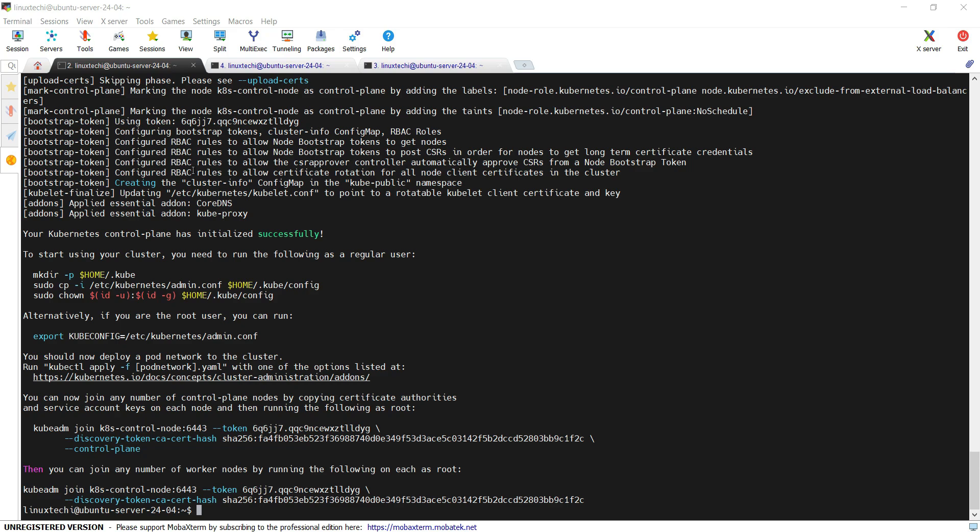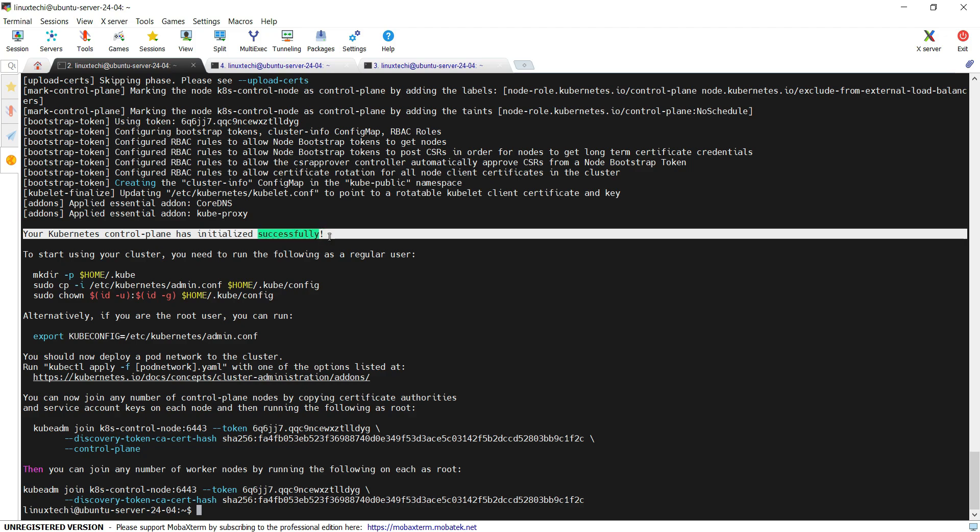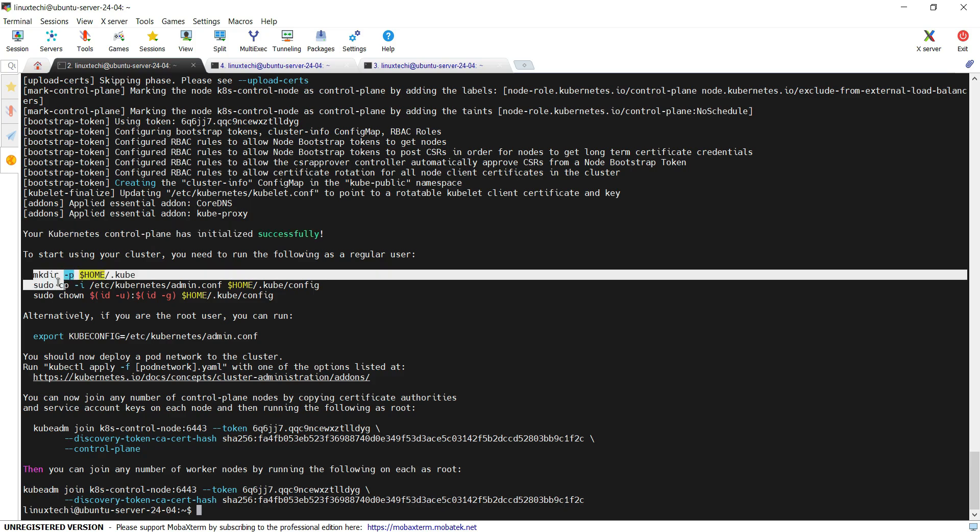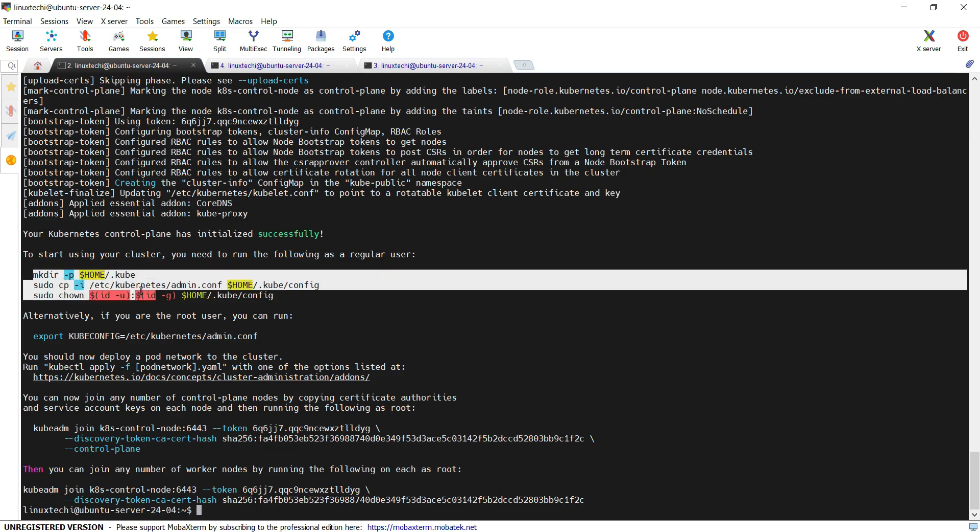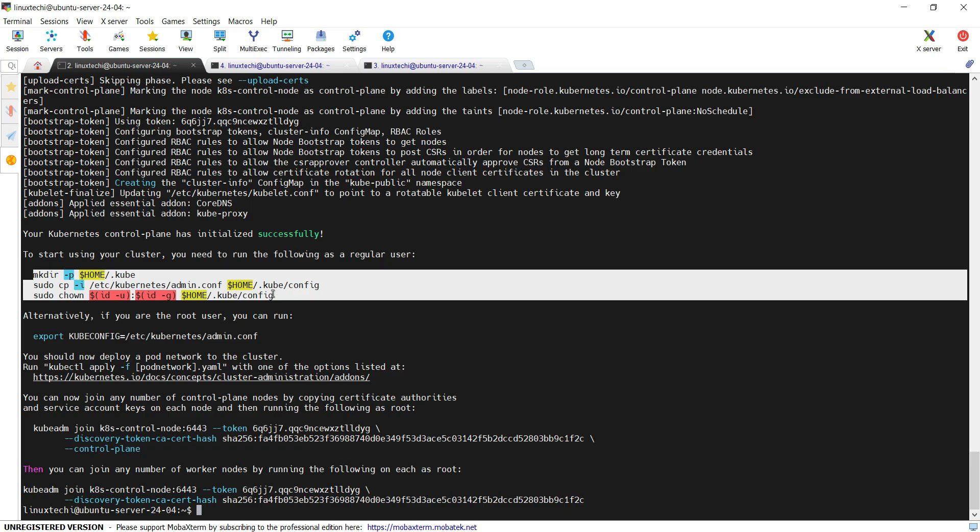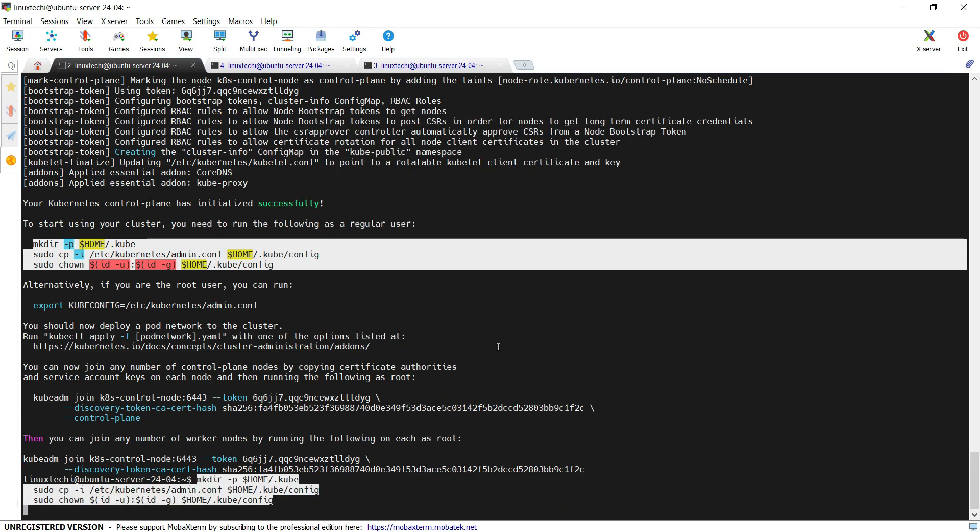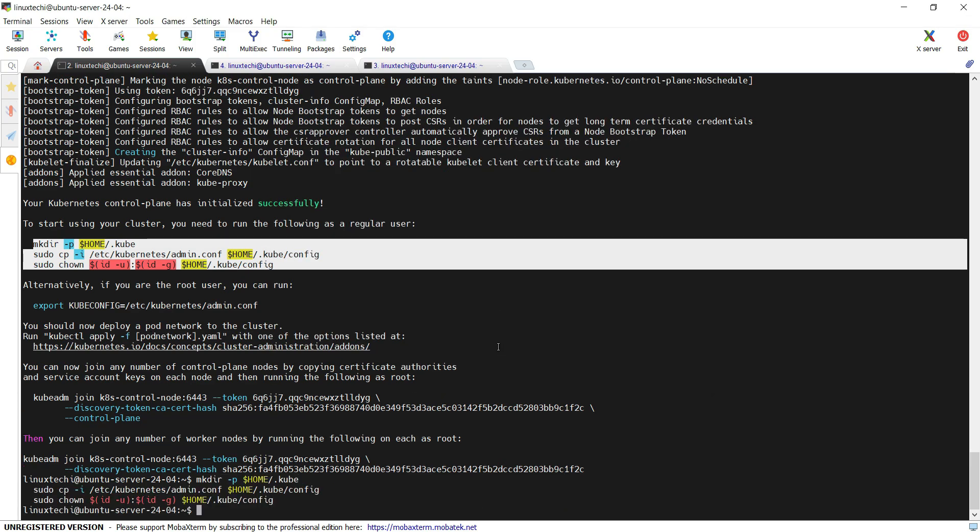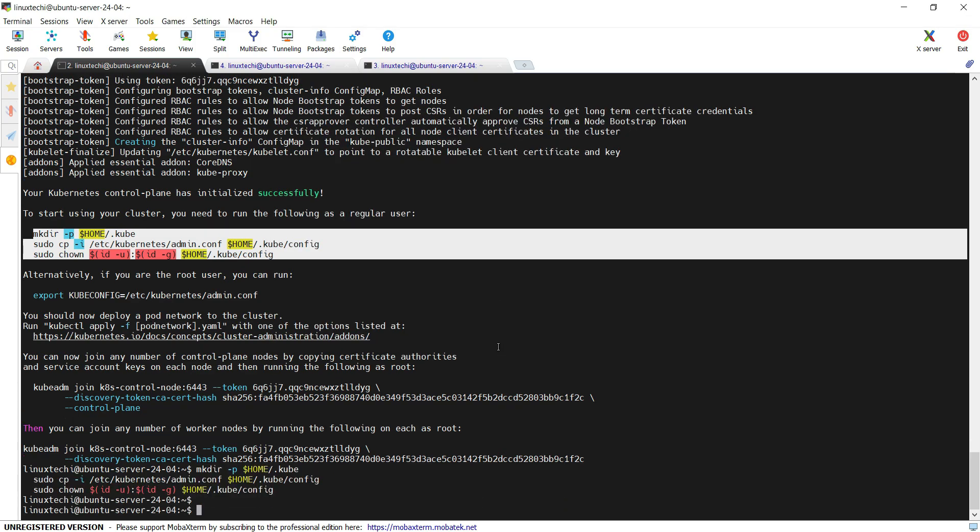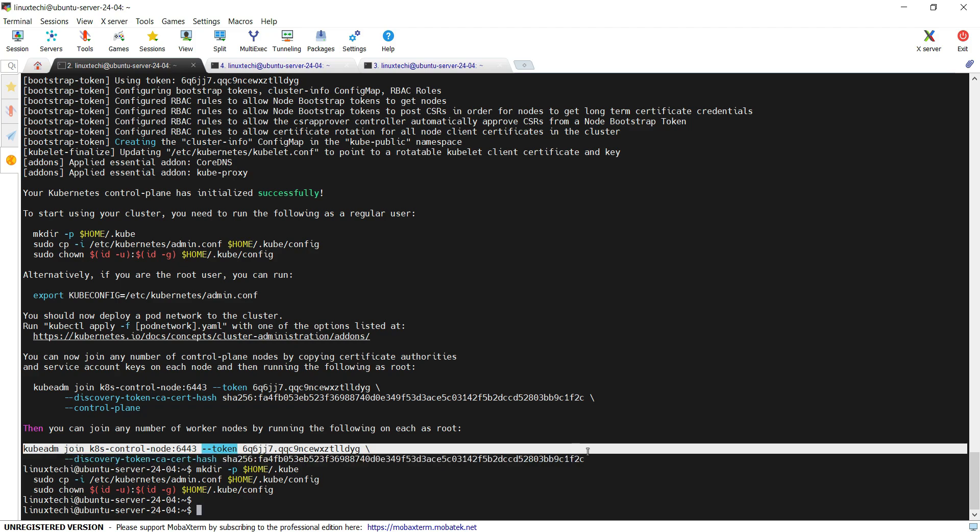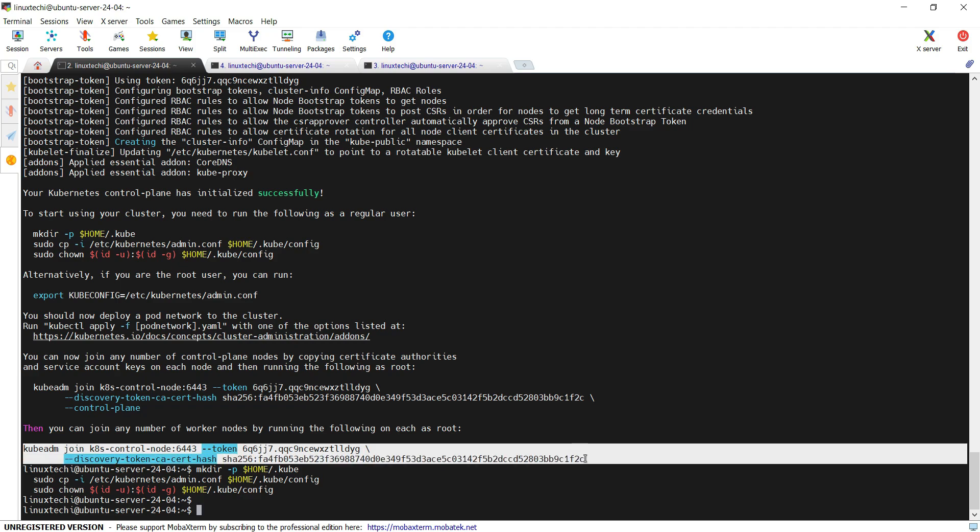As you can see in the output, it says our Kubernetes cluster has been initialized successfully. In order to interact with the Kubernetes cluster using a regular user, we need to run these commands on the control plane or the master node. So we set it here. And you can see this command will be used to join the worker nodes to this cluster.